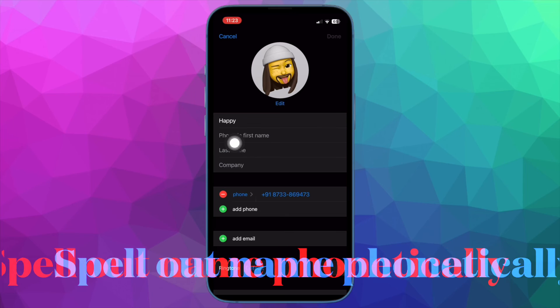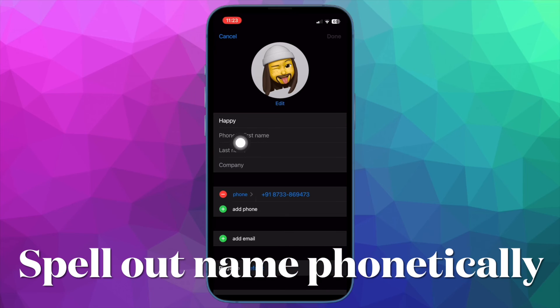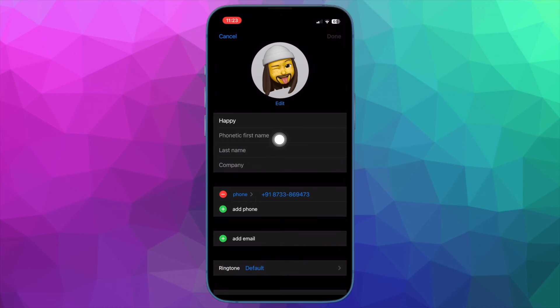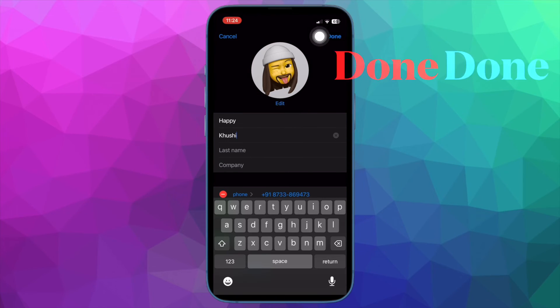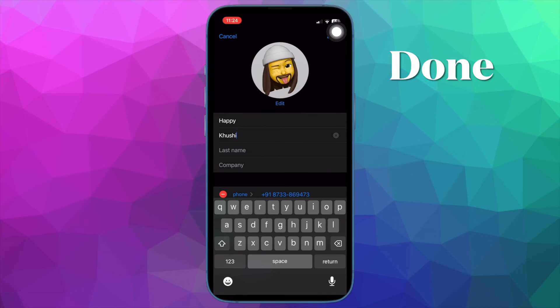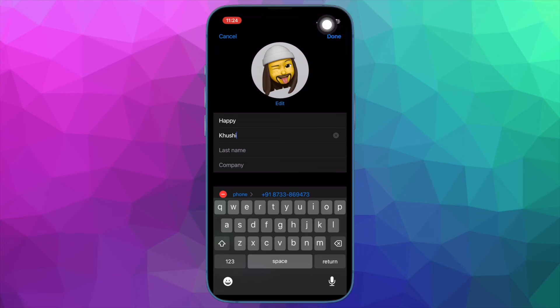Next, tap on the pronunciation field and spell out the name phonetically - I mean how the name sounds. In the end, make sure to tap on Done in the top right corner of the screen to confirm the change.